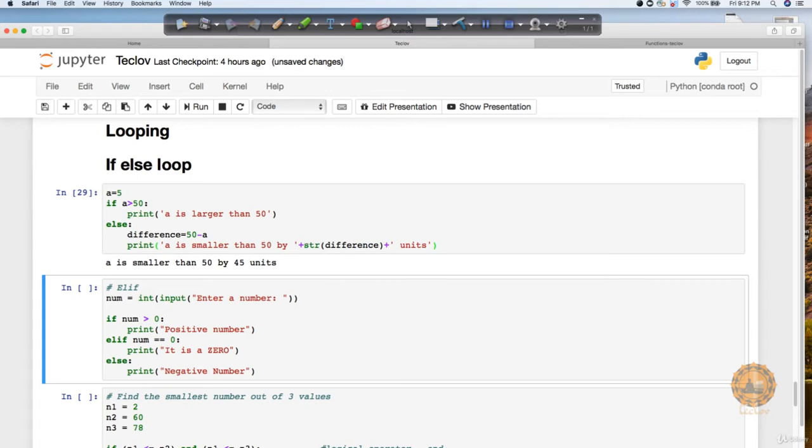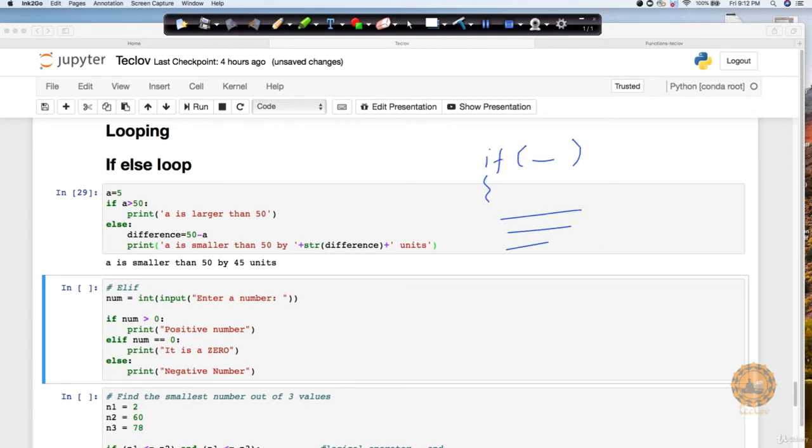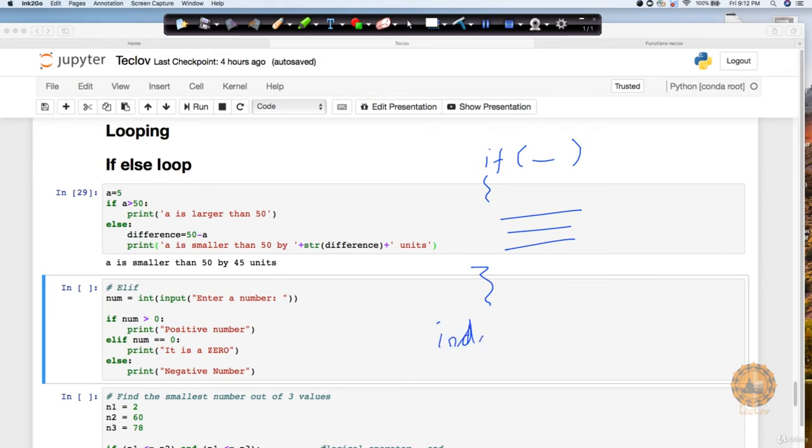I want you to notice one more thing here, which is how you can put the code into a block format. If you are coming from any other programming language background, you might have created an if loop with some condition and put the code inside brackets. In Python, we do not use these brackets. In Python, we use indentation.